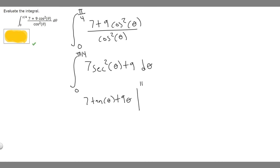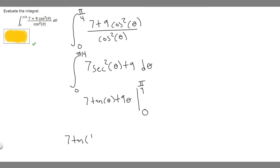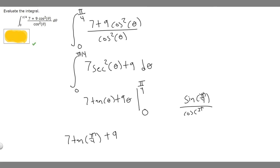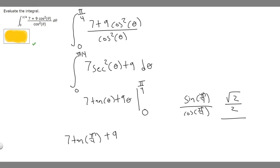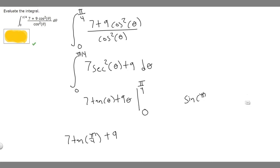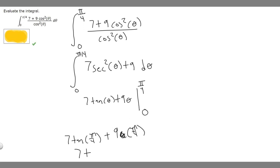We evaluate at pi over 4 first: 7 times the tangent of pi over 4 plus 9 times pi over 4. The tangent of pi over 4 is sine of pi over 4 over cosine of pi over 4, which is (√2/2) over (√2/2). Since we have the same thing over the same thing, it equals 1. So 7 times 1 is 7, plus 9 times pi over 4, giving us 7 plus 9 pi over 4.